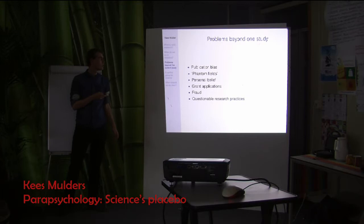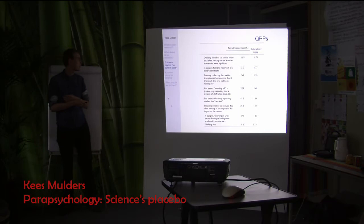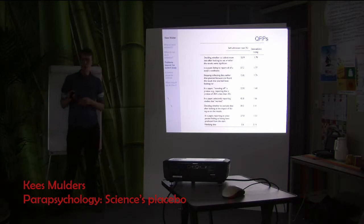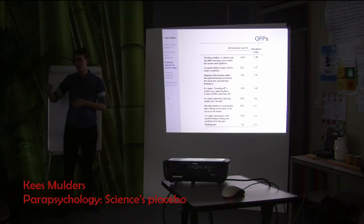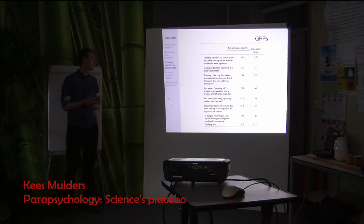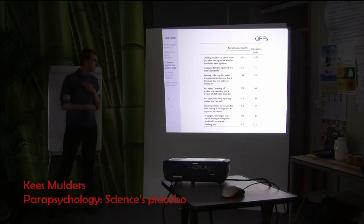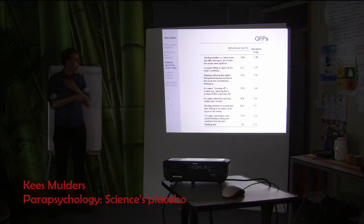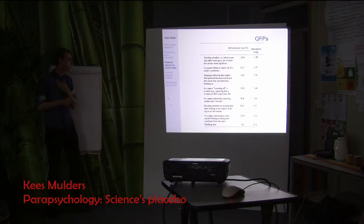Some examples of questionable research practices: collecting more data after seeing that your results are not significant, so you keep going until you find a positive result; or the opposite — seeing that you have positive results and stopping early, not collecting more data that could later invalidate those results. People are also rounding off p-values. This is actually from a study that asked about self-admission rates for these questionable research practices.